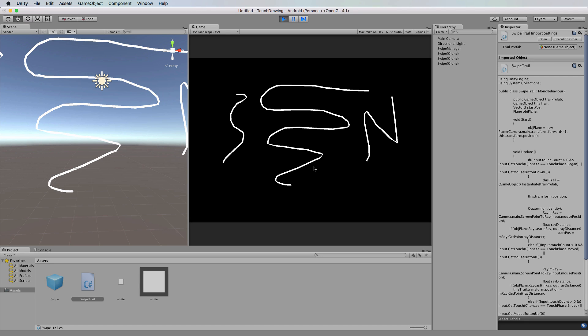So that's really just a quick overview of how you would convert the previous tutorial, which had just one line and trail renderer, into something that has multiple lines so that you can actually lift up the mouse and draw something completely separate from the previous line.